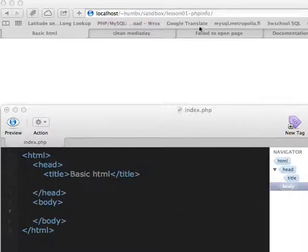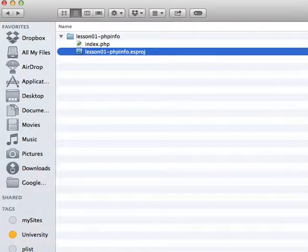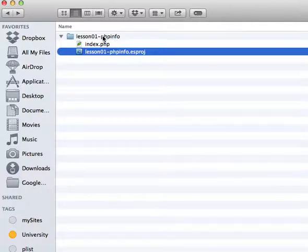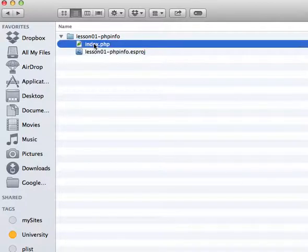As you can see here, I'm on my local machine and I have created a project. Let's just see it quickly. I have one folder named lesson one PHP info and then I have a basic index file.